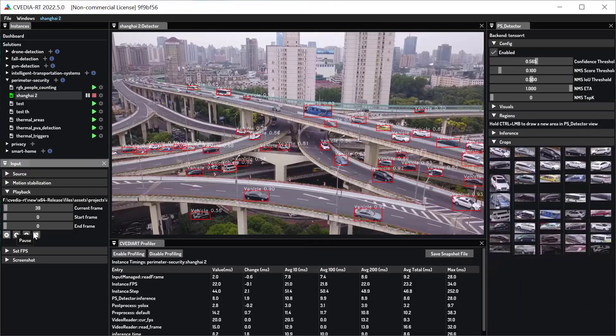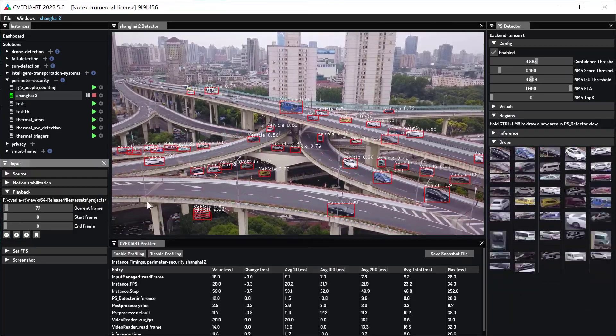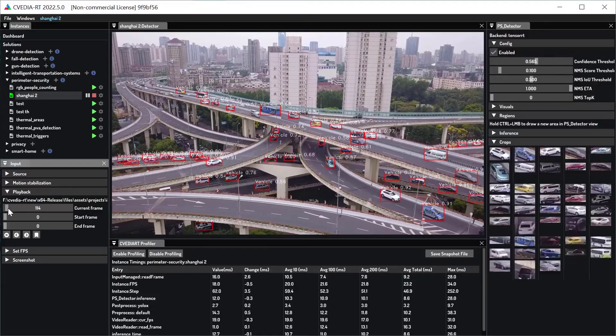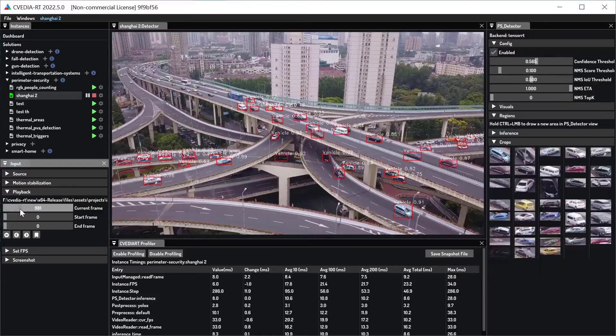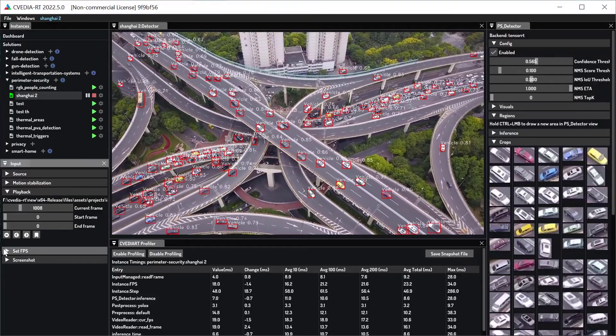CVDRT lets you interactively debug your AI models, helping you identify and solve performance and accuracy issues.